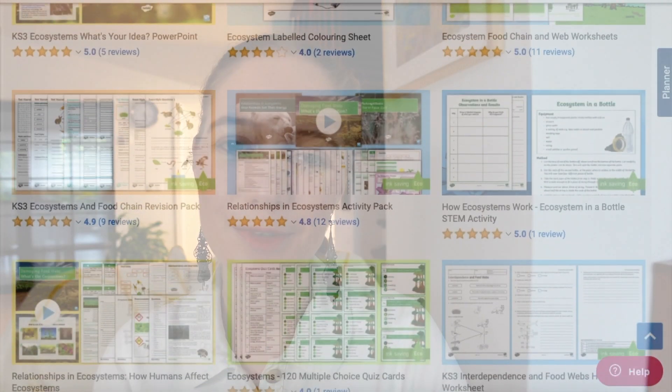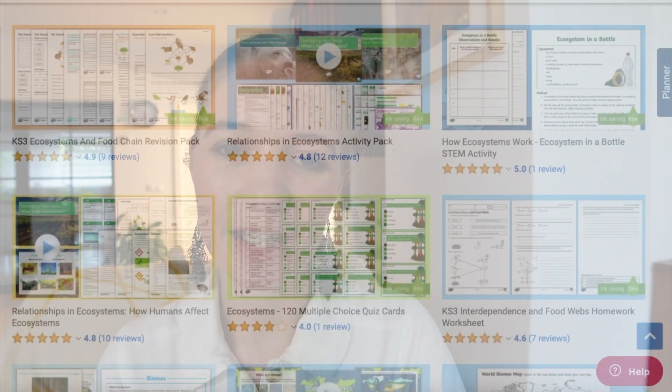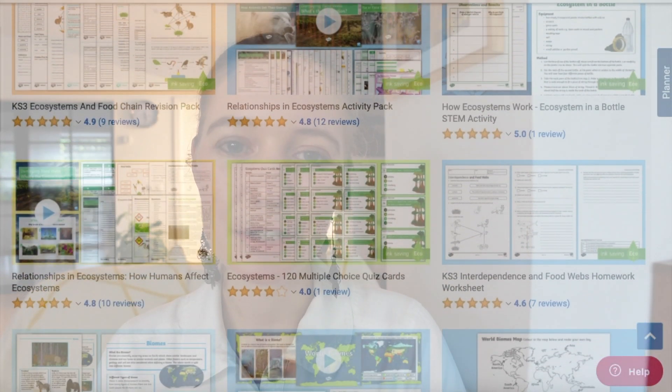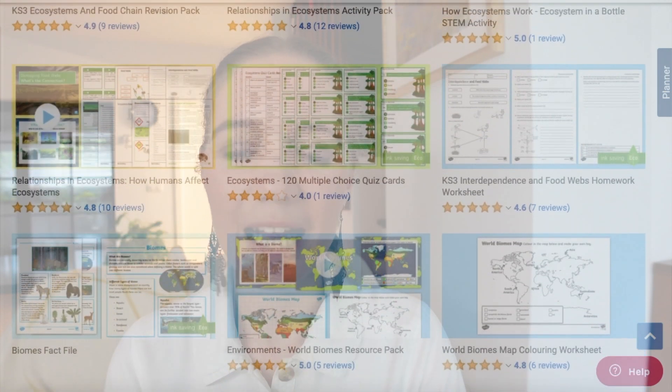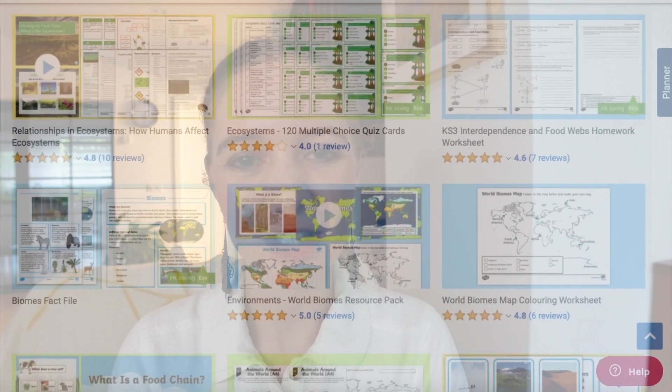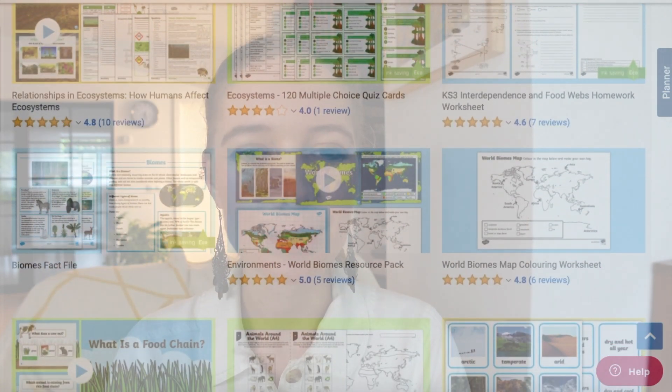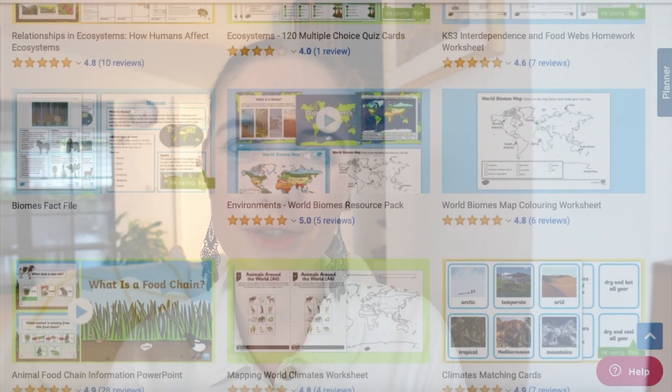We have many more ecosystem resources available on our website, so do check them out to find whatever you need to help you help your child learn all about the wonderful worlds of ecosystems. Thank you very much for watching!